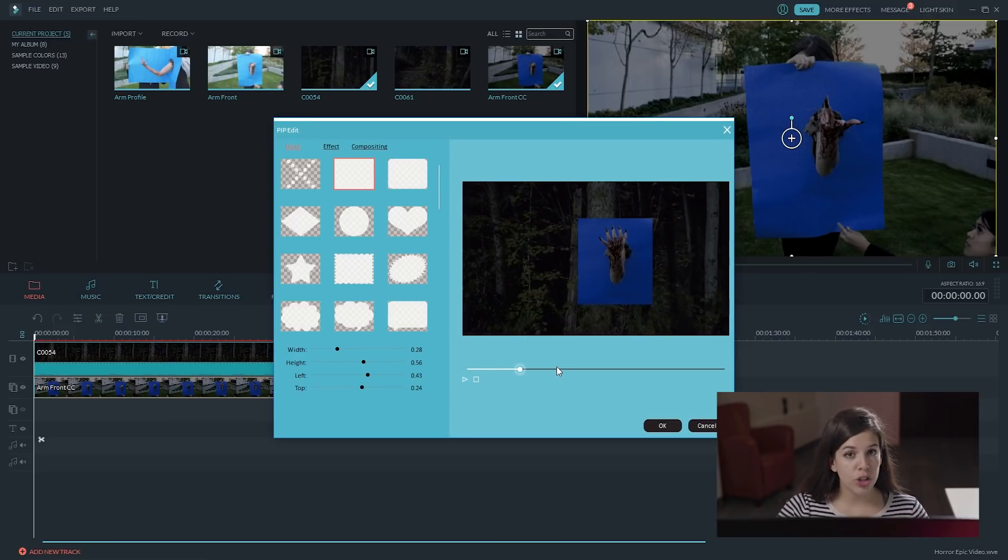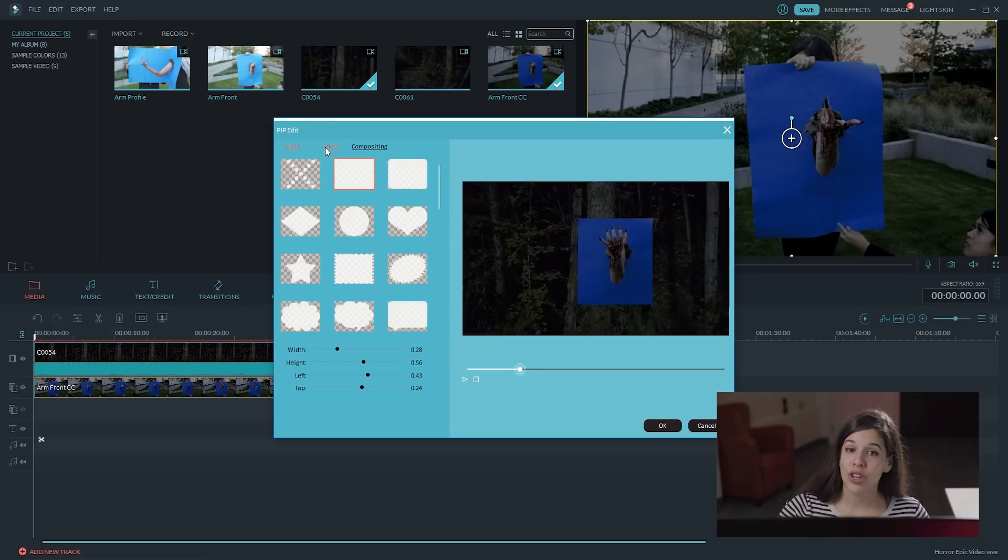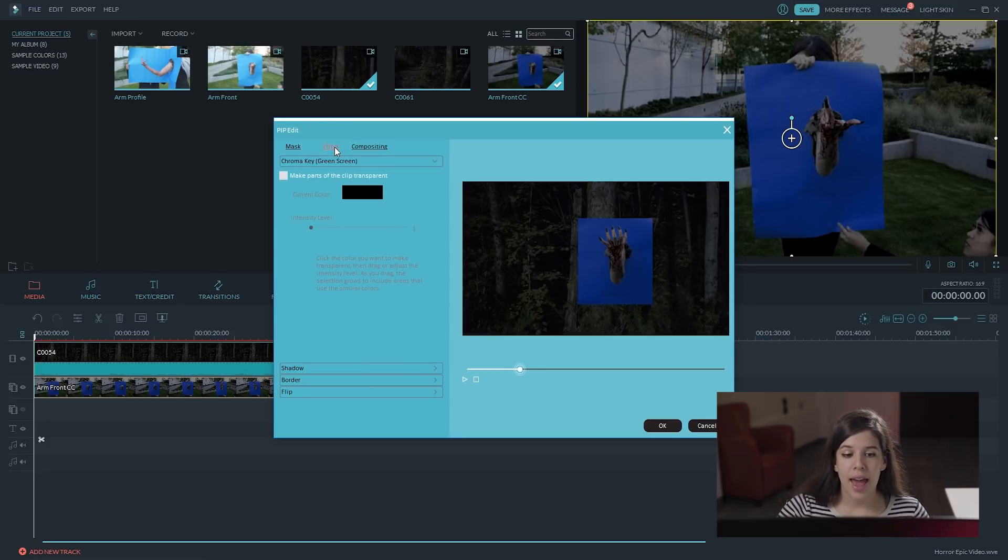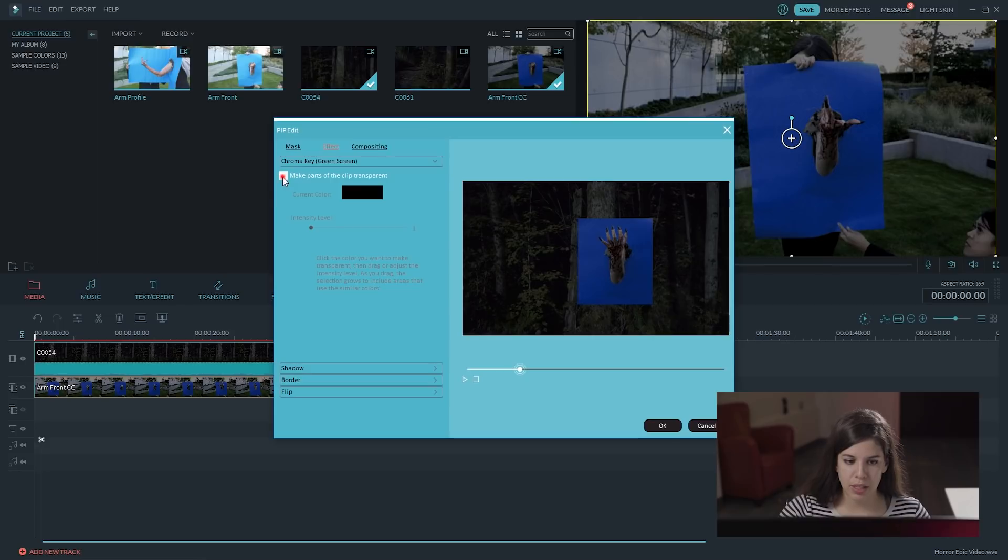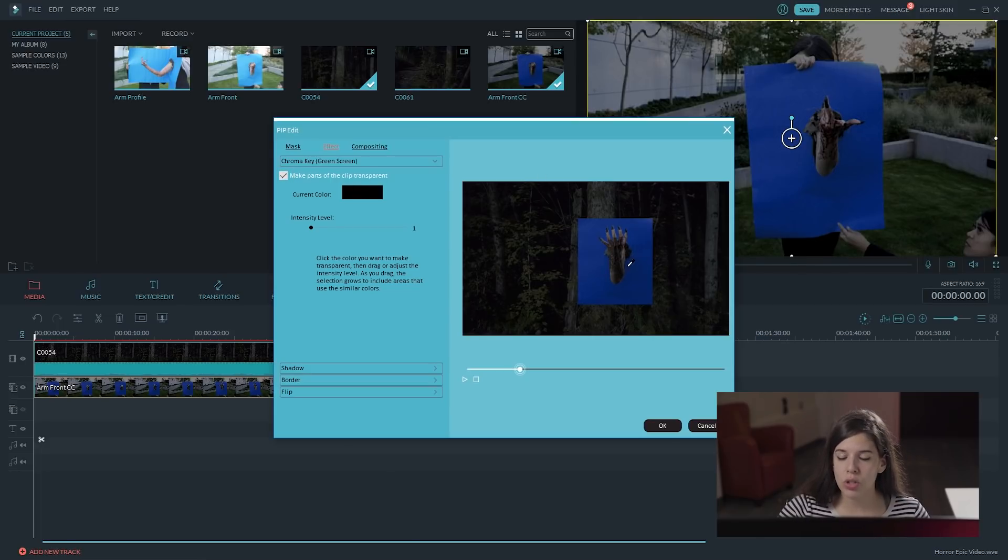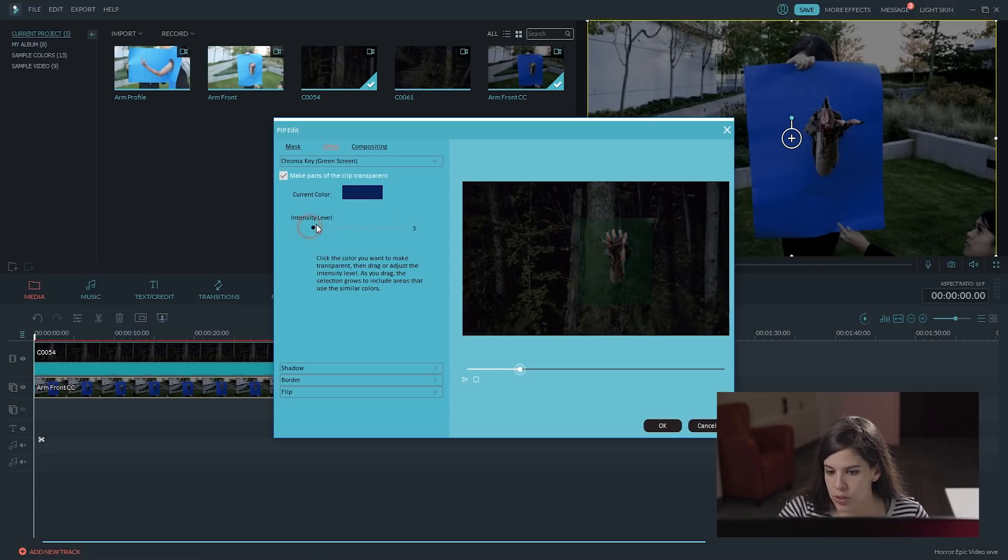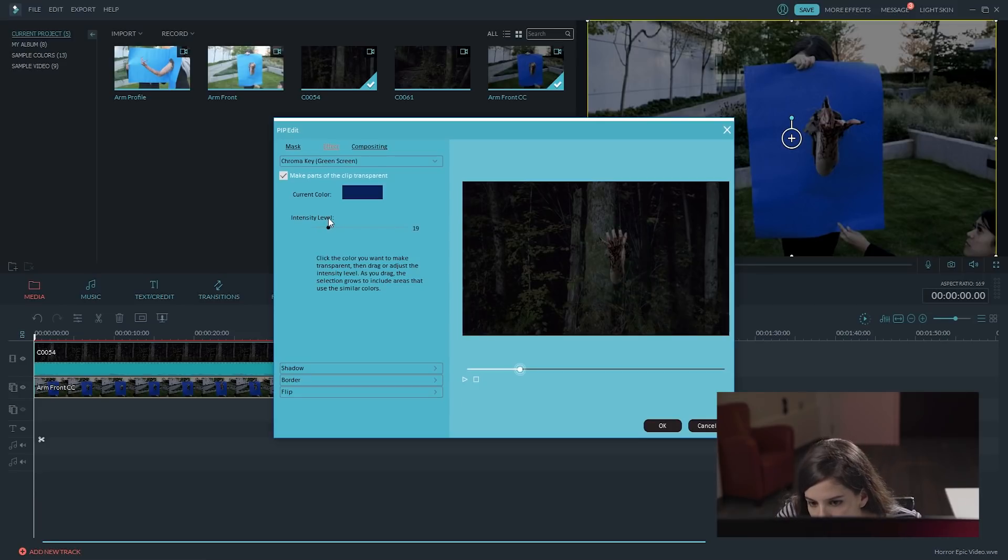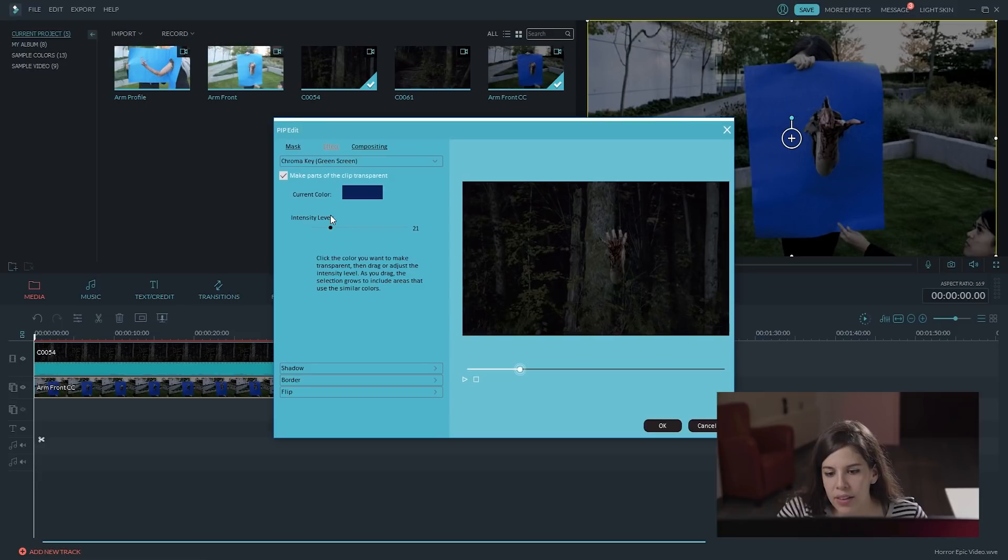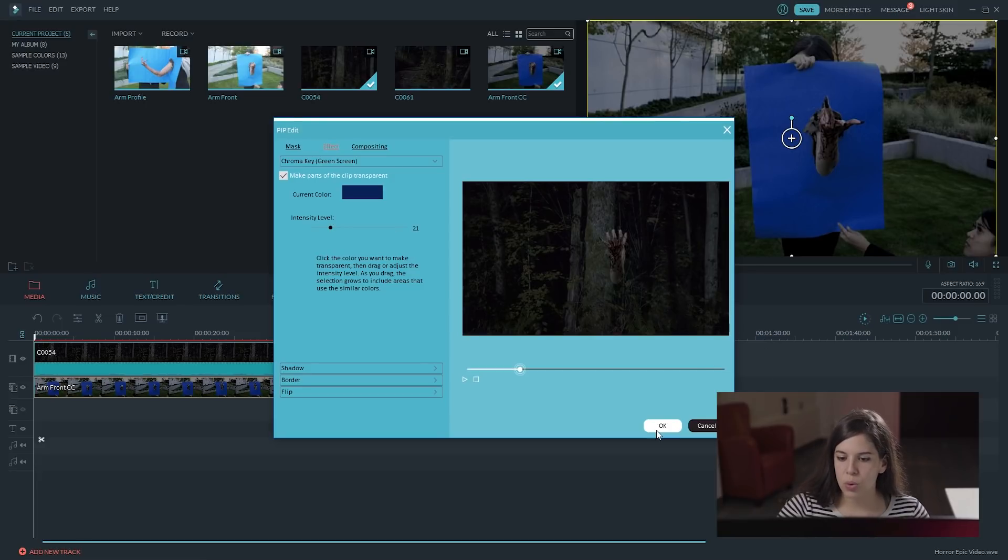Okay. So, now we are going to key out the blue. Let's go back to effect. And, we are going to click here on make parts of the clip transparent. On current color, select the blue somewhere closer to where the arm is. There. And, then intensity level. Let's raise it until we key out all of our blue screen. Yeah. Around there. That looks nice.